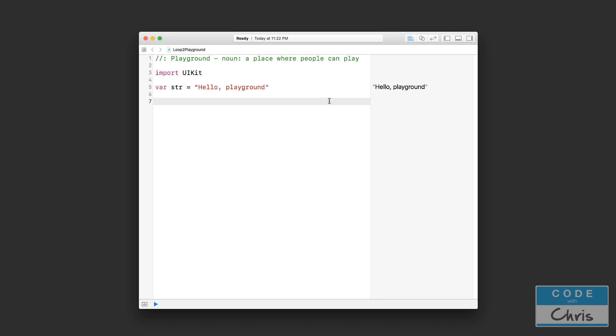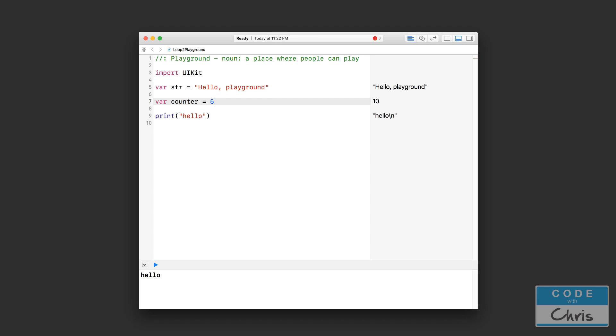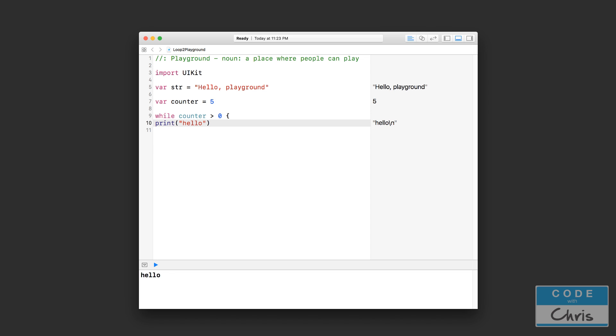So let's do a quick example back in our playground. I'm just going to declare a variable here. I'm going to call this counter and I'm going to set this counter to 10. And then I would like to print hello. Let's use 5 instead so it doesn't print that many times. And I would like to print hello as long as the counter is above 0. So I would say something like while counter is greater than 0, I would do this print right here.